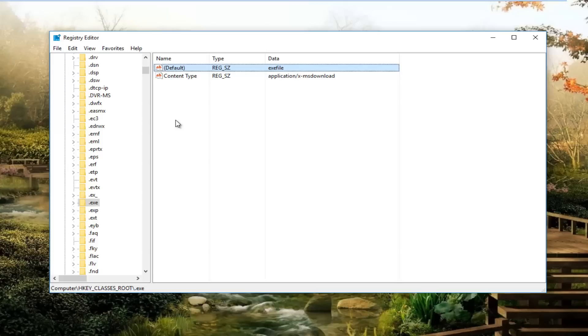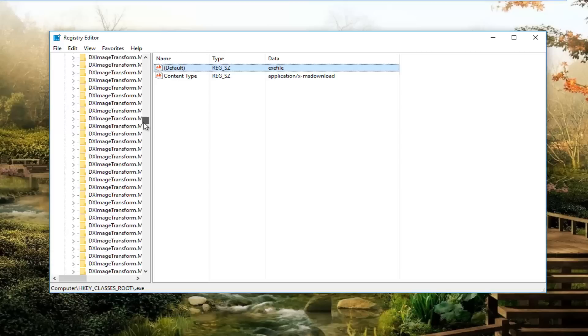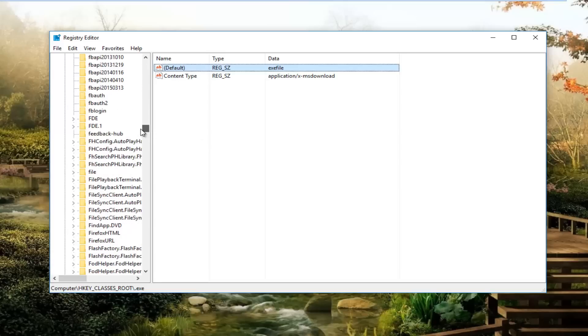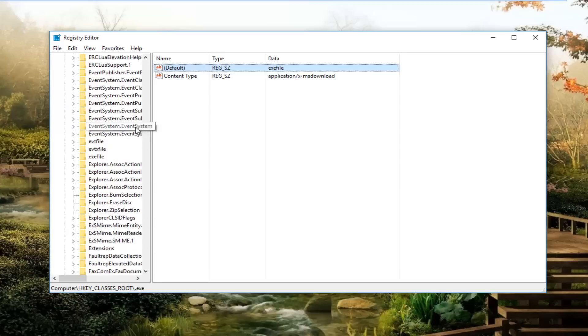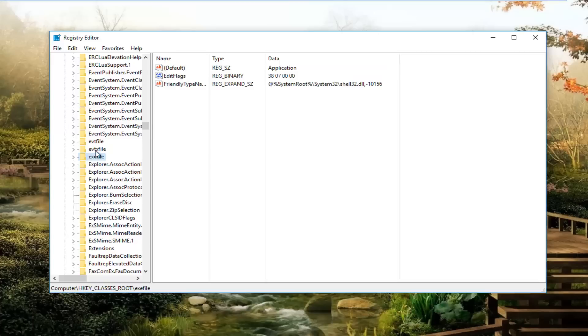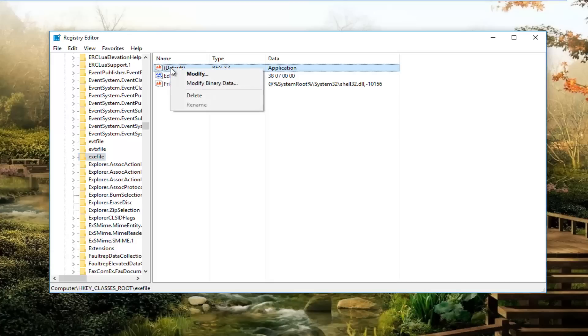Now you want to scroll down on this list again until you get to something that says exefile. Again, exefile, right here. Up here underneath name, which should be something that says default again, right click on it, left click on modify.